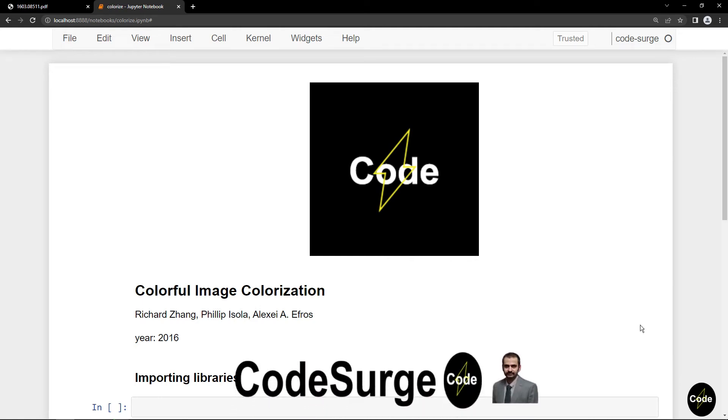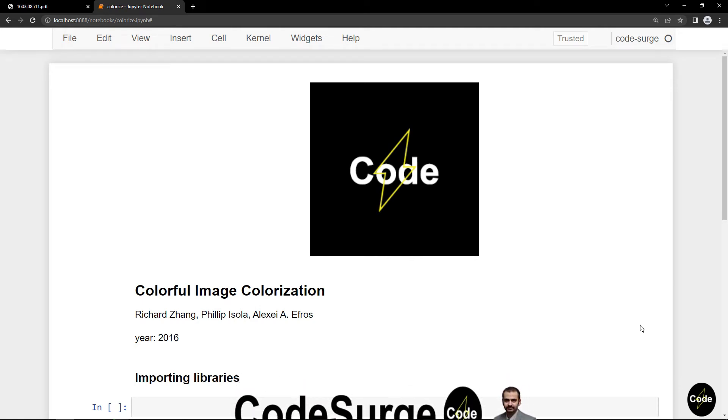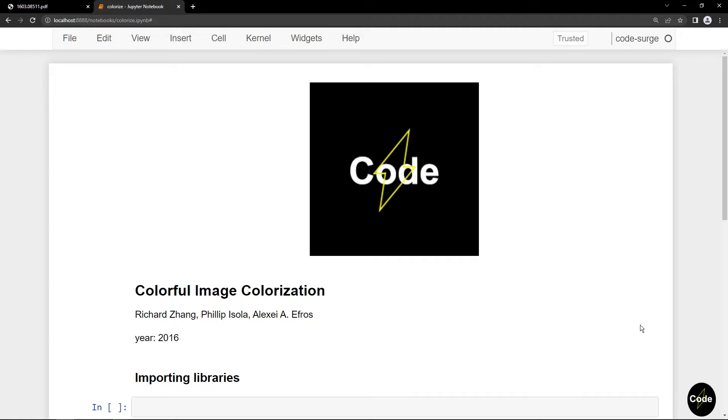Welcome back to the Code Search channel. In this video I want to talk about one of the applications of deep neural networks in image processing, and that is colorization of black and white images.